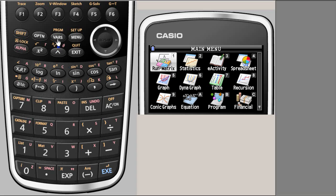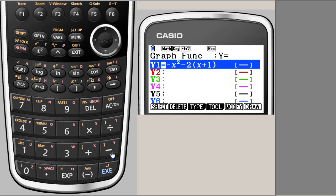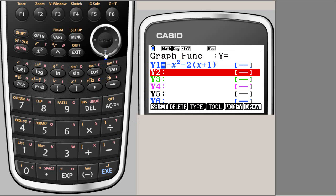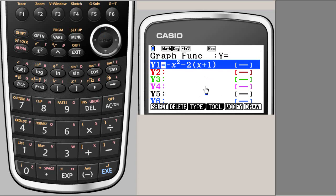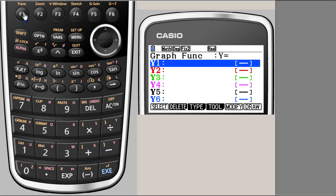So we go back to the graph which is here, and we say execute. Now we don't want this earlier graph, so I'm going to delete it by using F2, and then delete, yes.